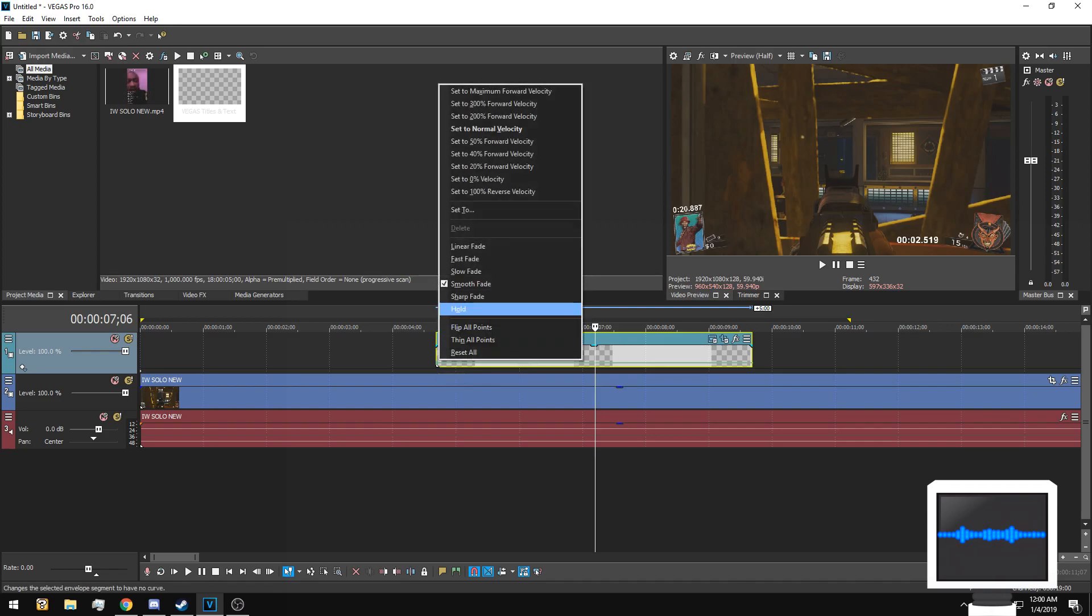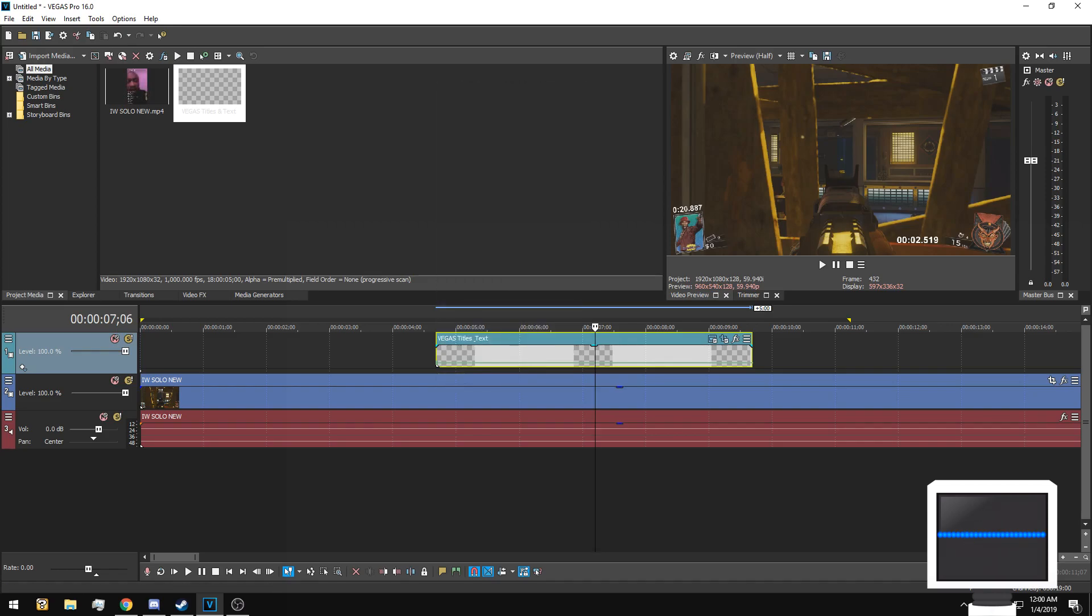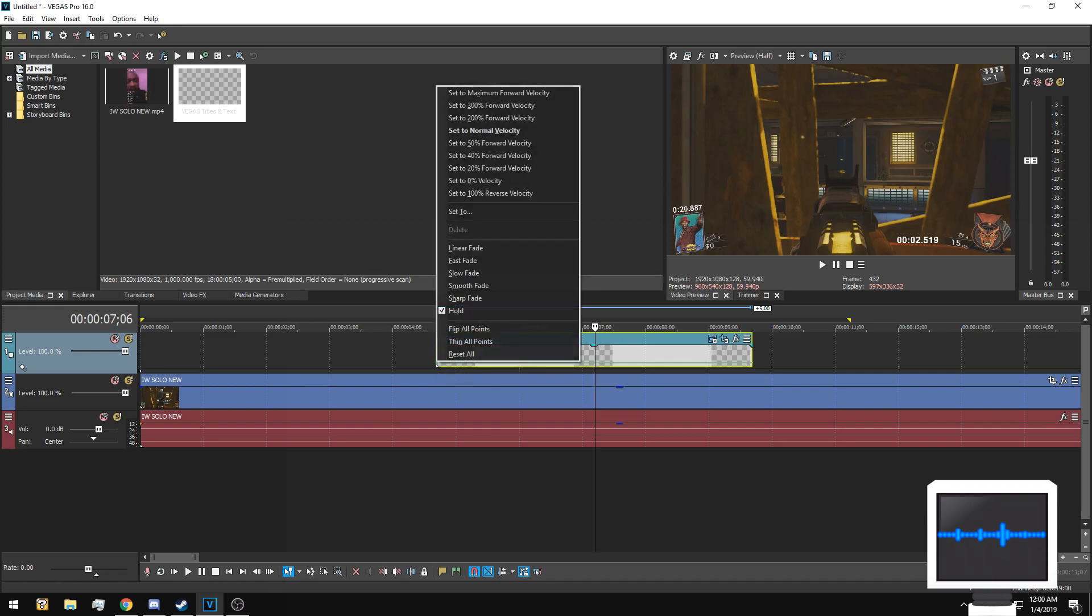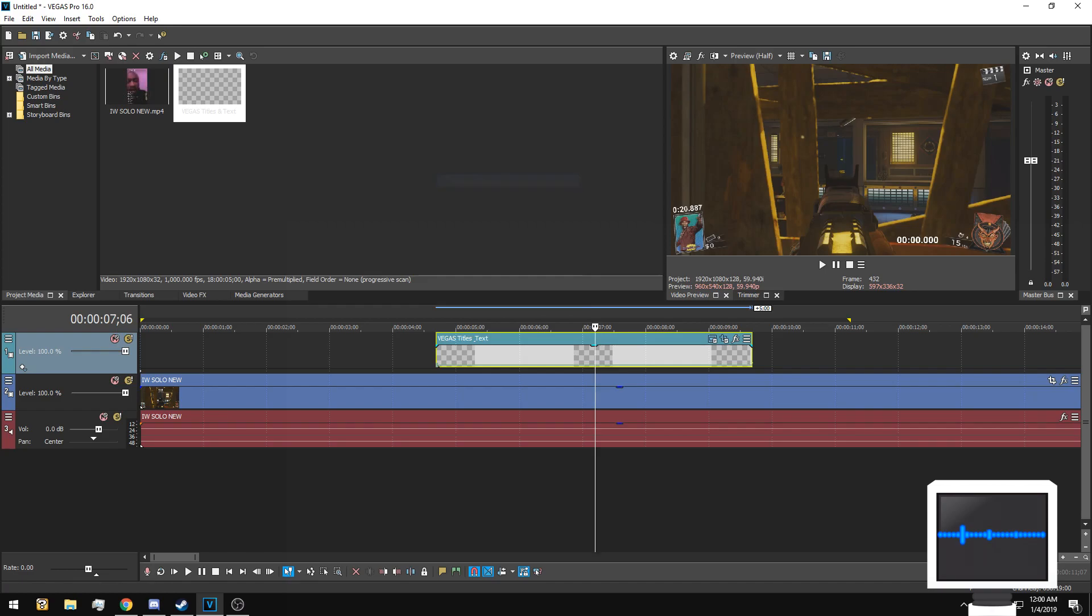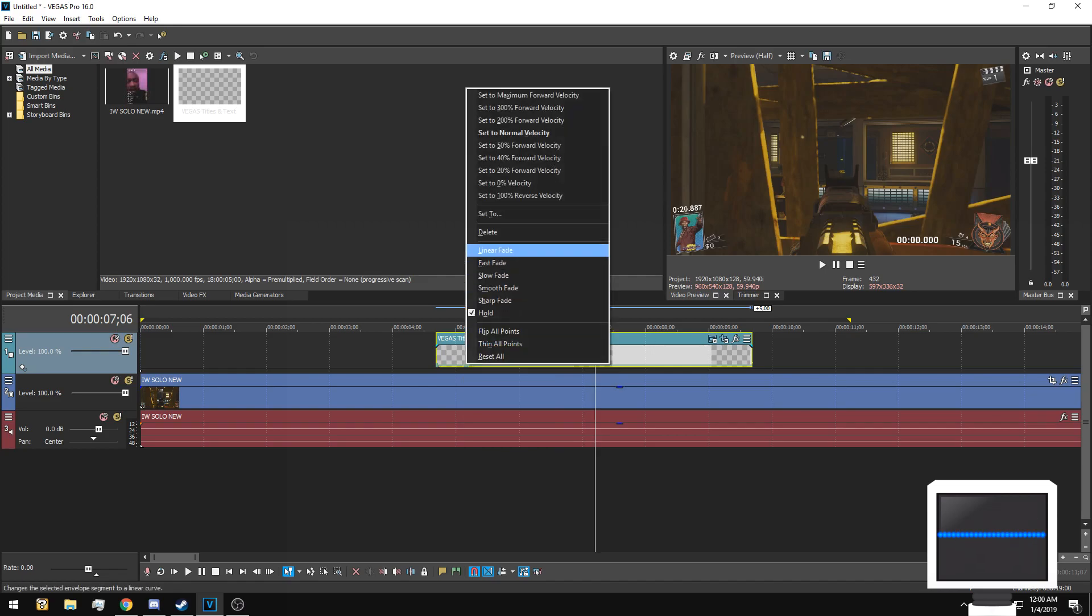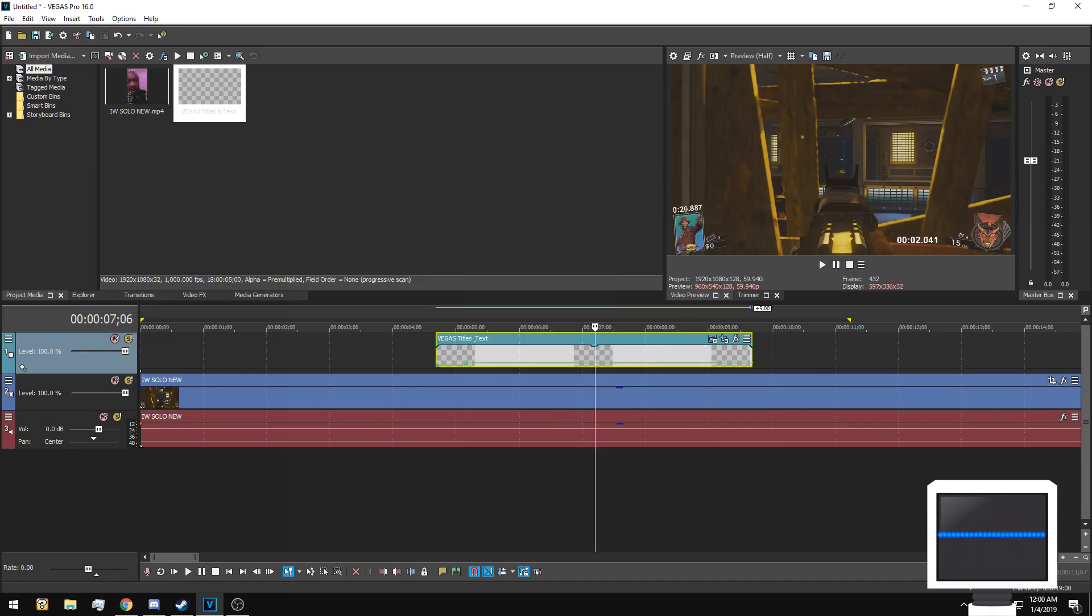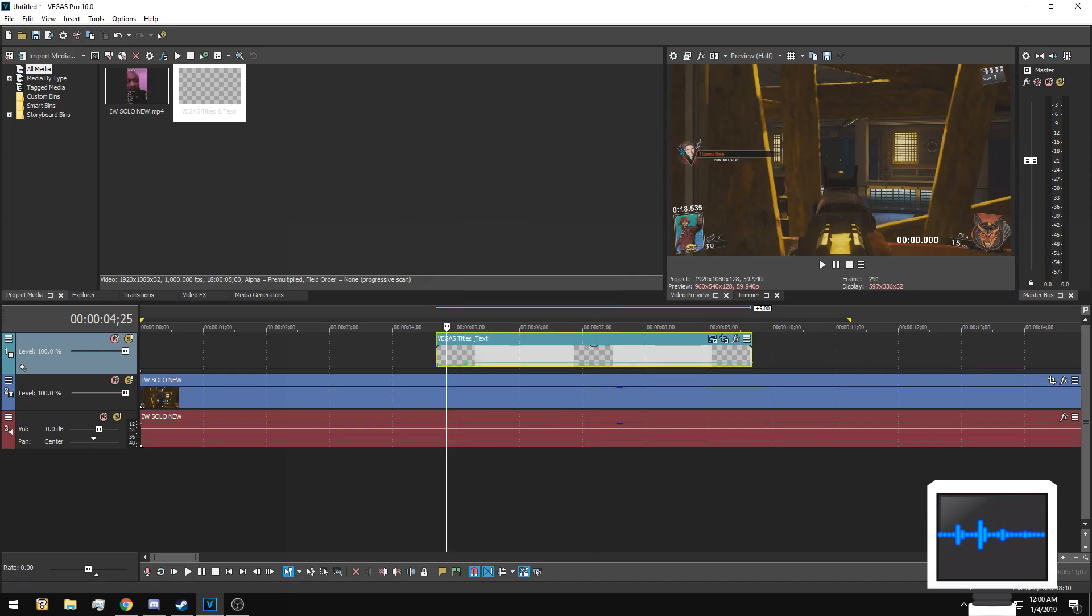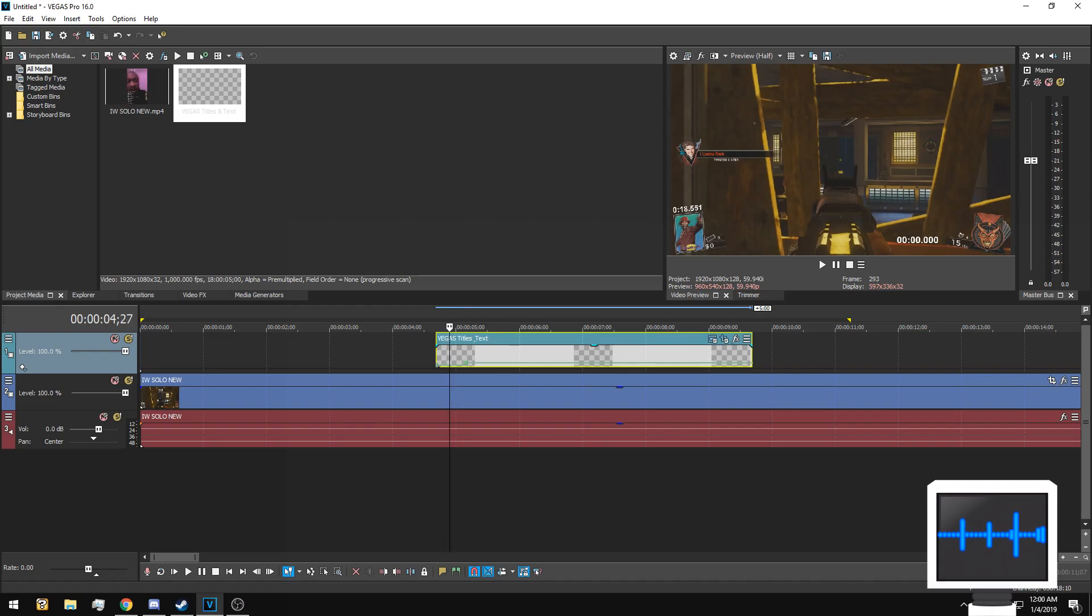Now to have the time stop and start at a certain point, go ahead and right click and do hold. Then put this on zero velocity. Then go to whichever point you need to start the timer, go to add point and then do normal velocity.